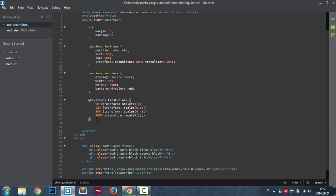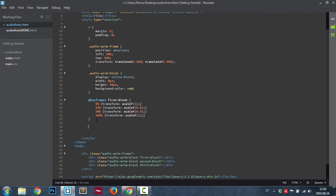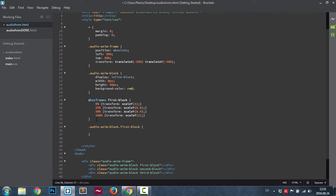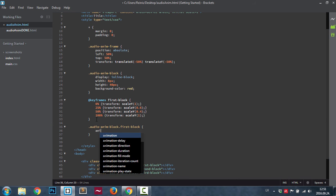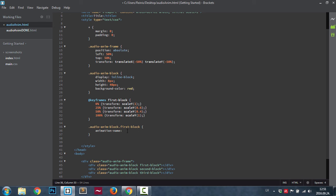Now we're going to target our audio anim block, we're going to target first block. First of all, animation name we're going to set to first block. This is the animation name, so you can change it to whatever you like, just remember to set it the same name here, first block.